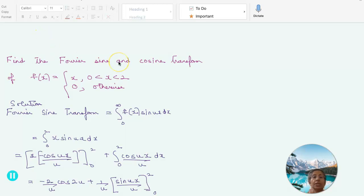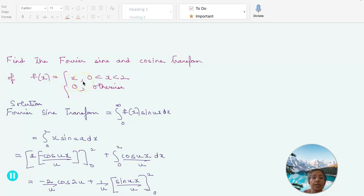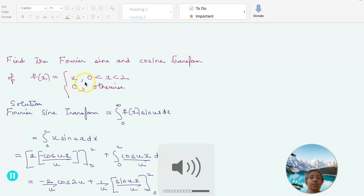Welcome to this lesson on Fourier series transforms. We will be learning about how to construct Fourier sine and cosine transforms and the inverse of these. We start with the problem: find the Fourier sine and cosine transform of f(x) = x when x lies between 0 and 2, equal to 0 otherwise.